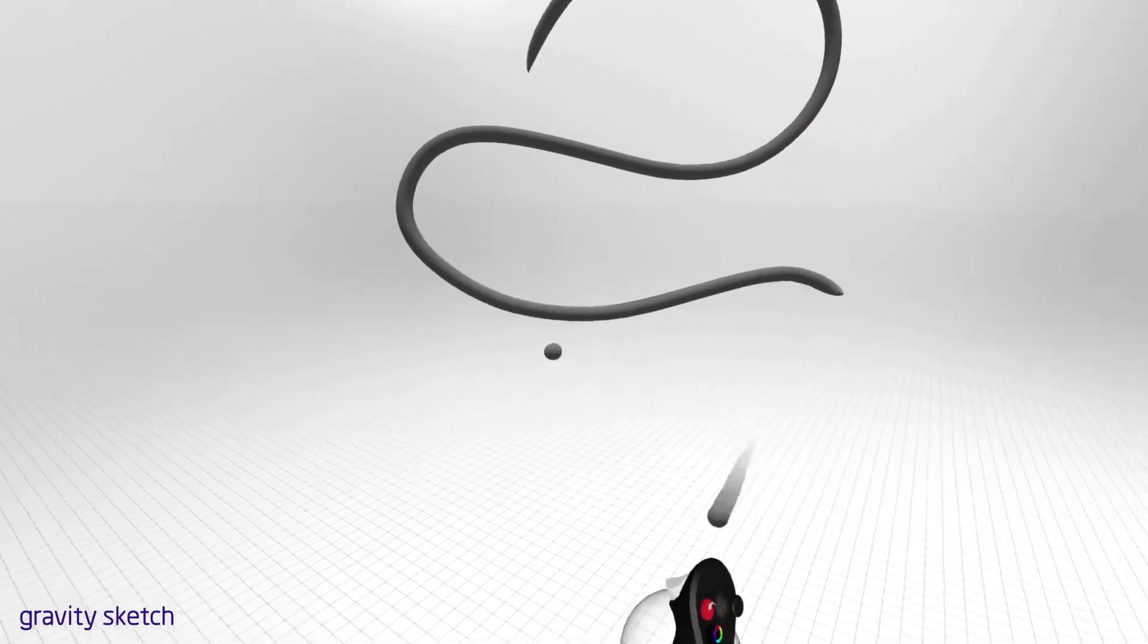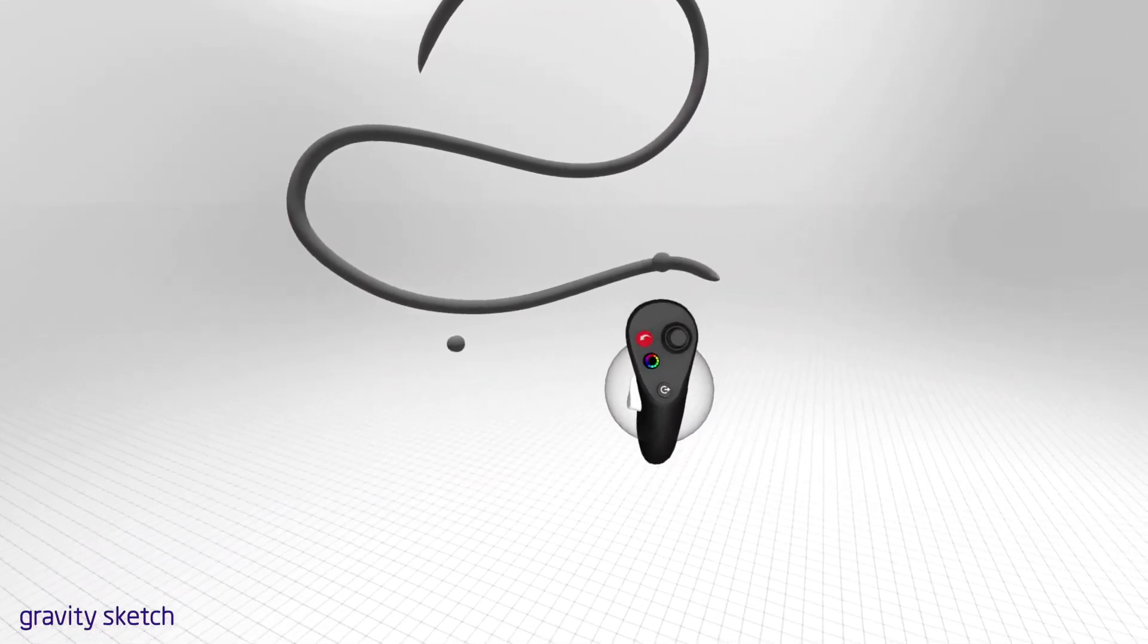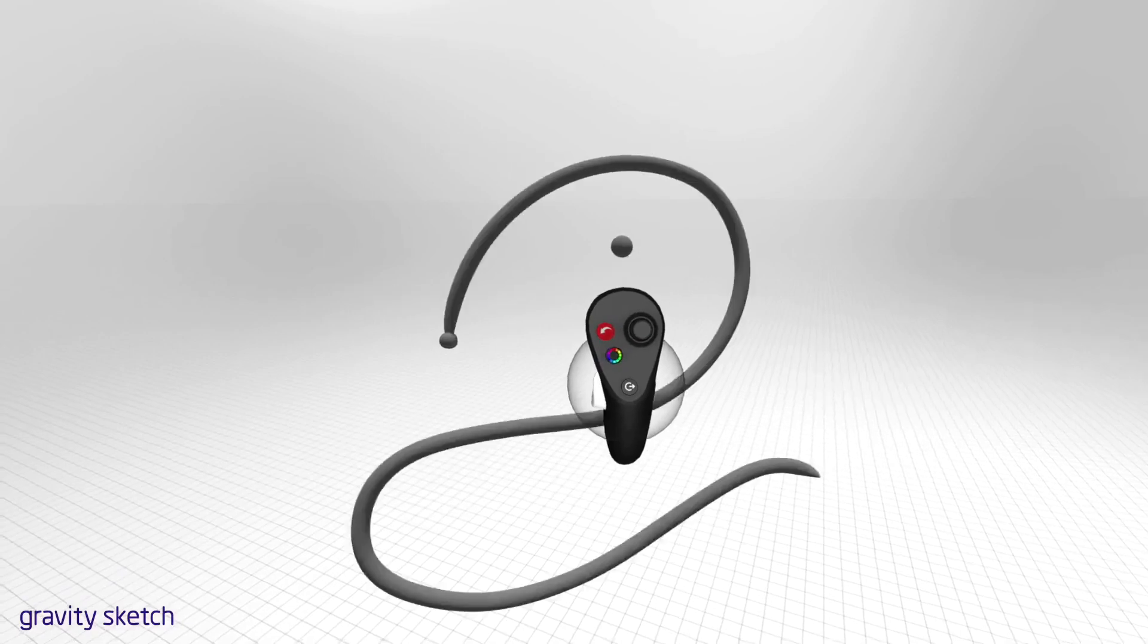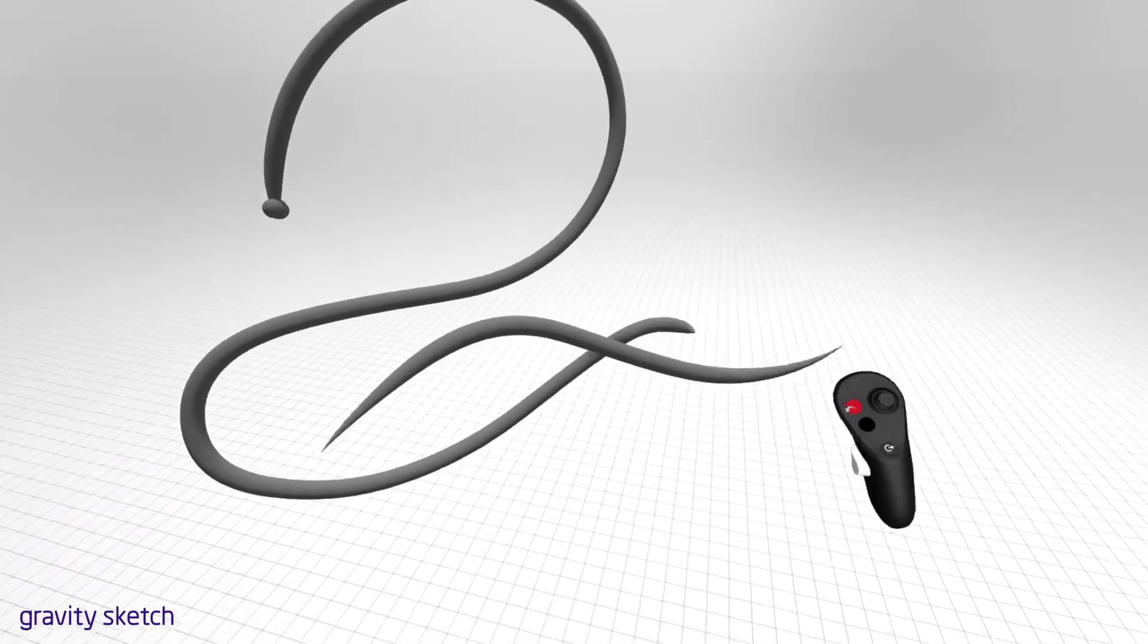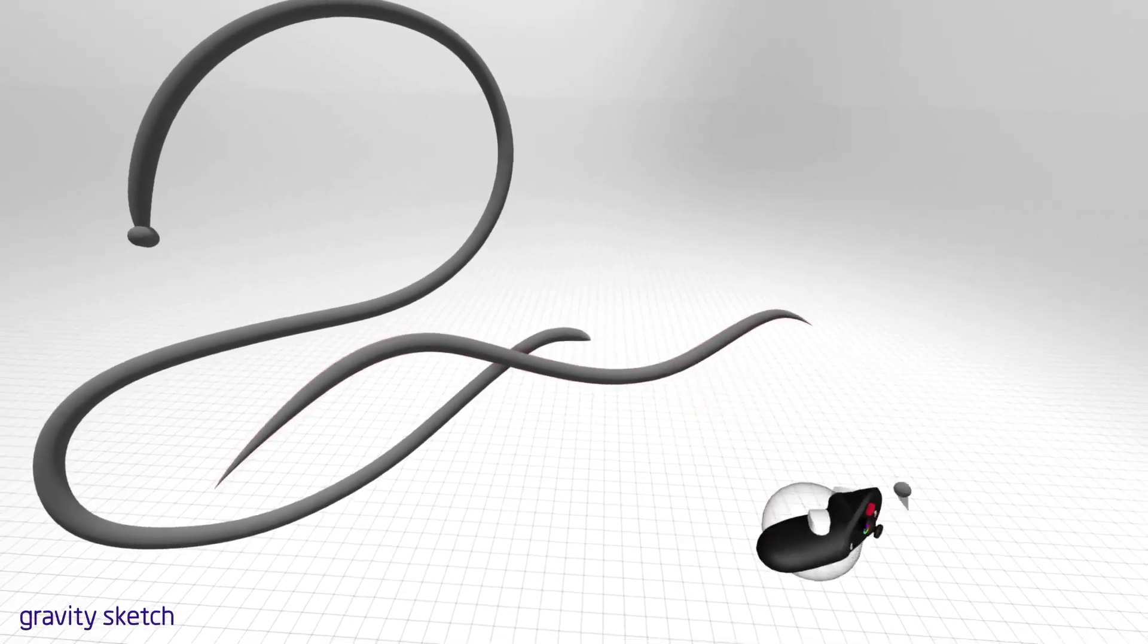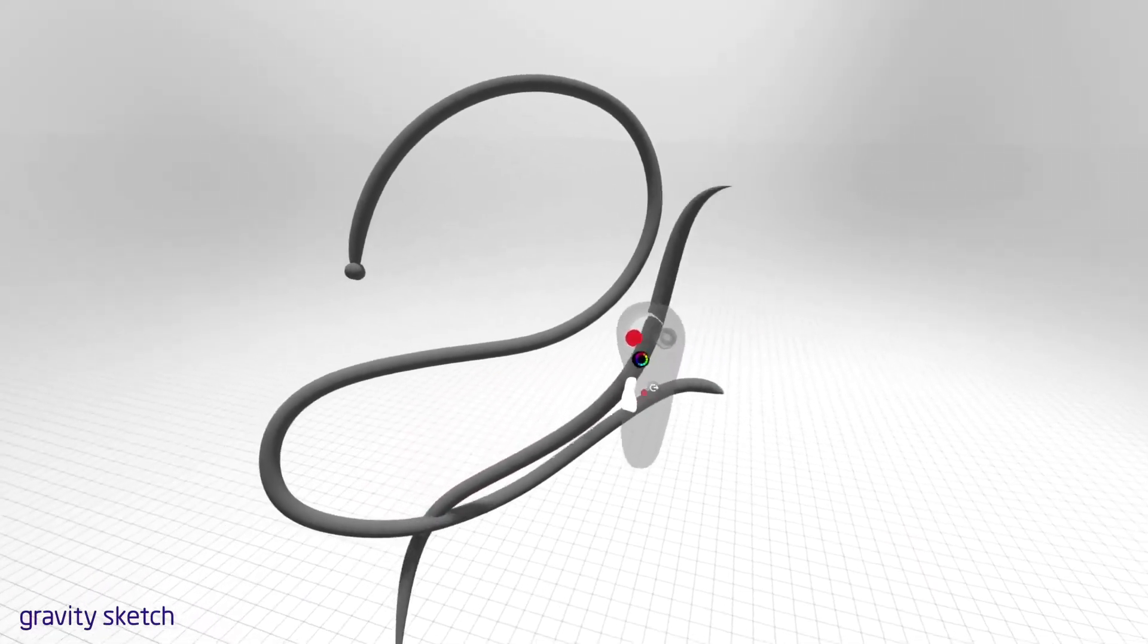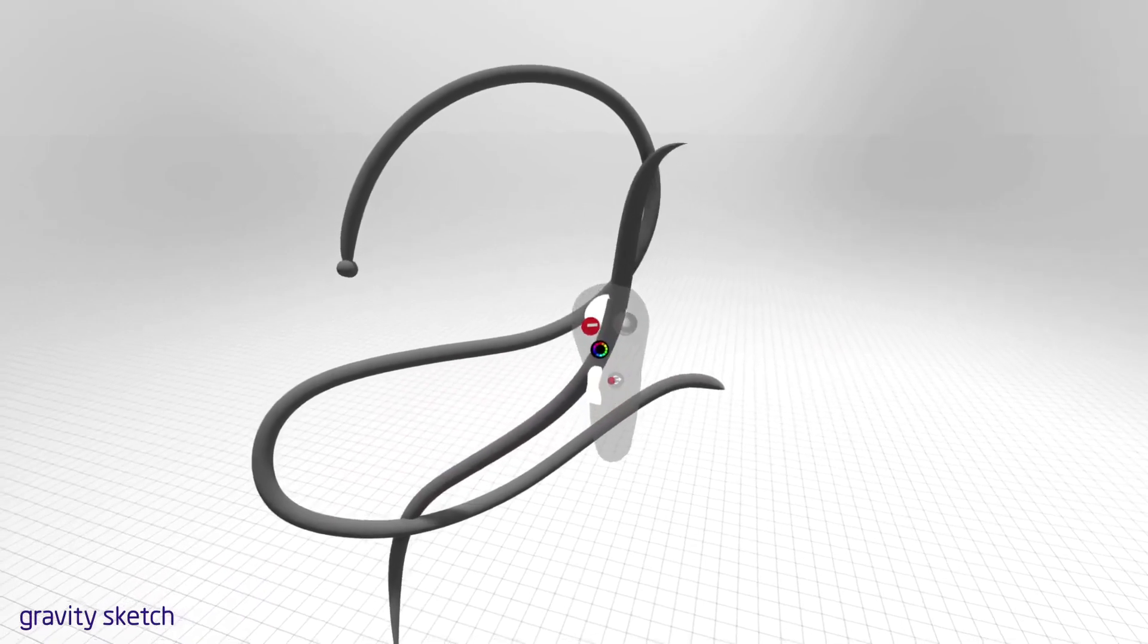If for any reason you want to go back one step, simply press the red back button. To delete an object, use the grab sphere to select the object, then press and hold the hand trigger. While holding, press the red delete button on the drawing hand.